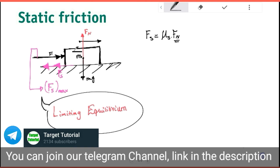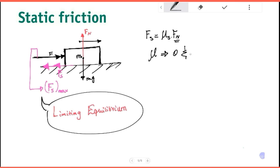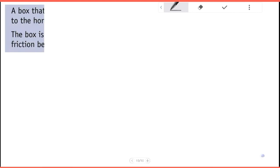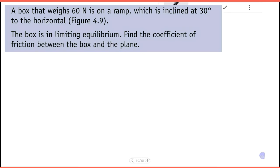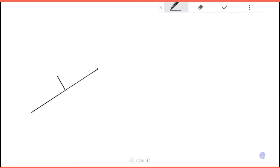The normal force is fully perpendicular to the plane of motion. Now for the example: a box weighing 60 newtons is on a ramp inclined at 30 degrees to the horizontal, as shown in the figure below. The box is in limiting equilibrium. Find the coefficient of friction between the box and the plane.